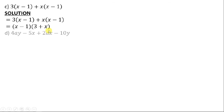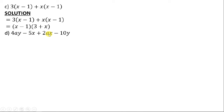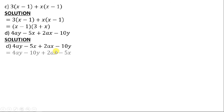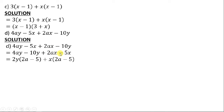Part d: factorize 4ay − 5x + 2ax − 10y. When you look at this, between 4ay and 5x there's no common factor. Between 2ax and 10y there's a common factor of 2, but since the first pair has no common factor, we need to rearrange. We rewrite it as 4ay − 10y + 2ax − 5x.